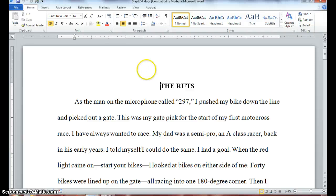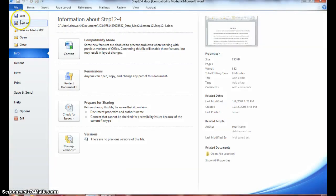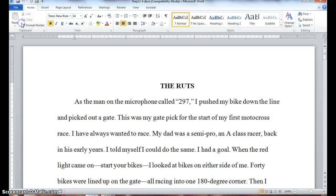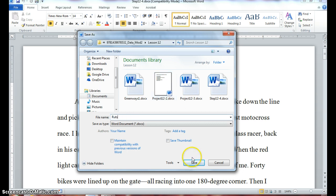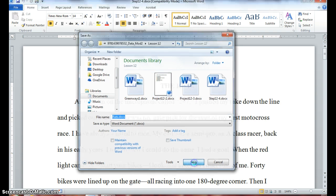The first thing we will do is save, because it's important to always save your document before you get started working in it. So let's go to File, Save As. We should be saving to our lesson 12 folder and we will name this document 'ruts' and save.